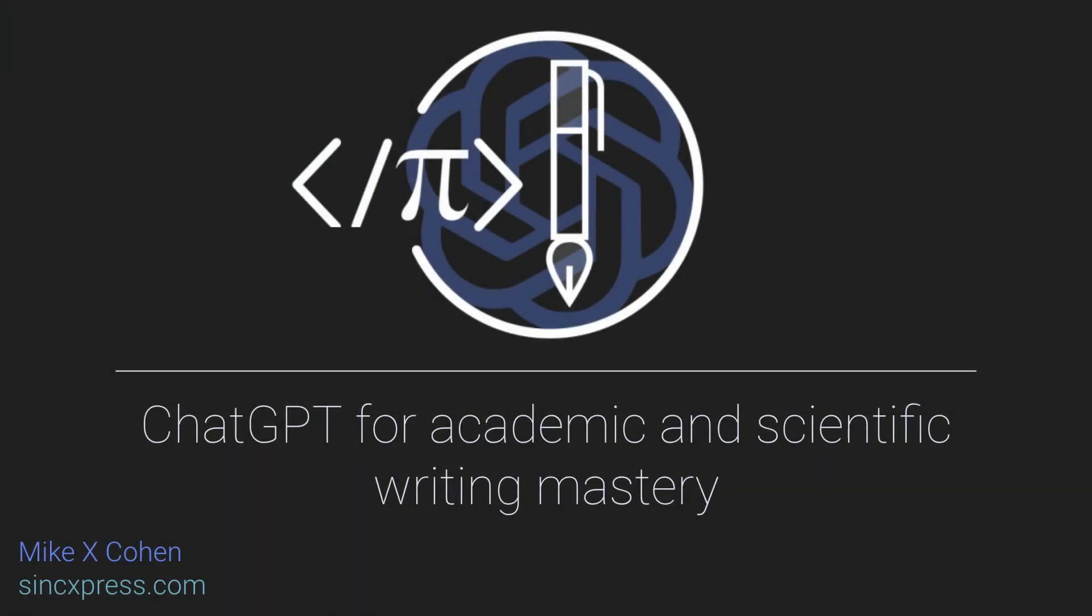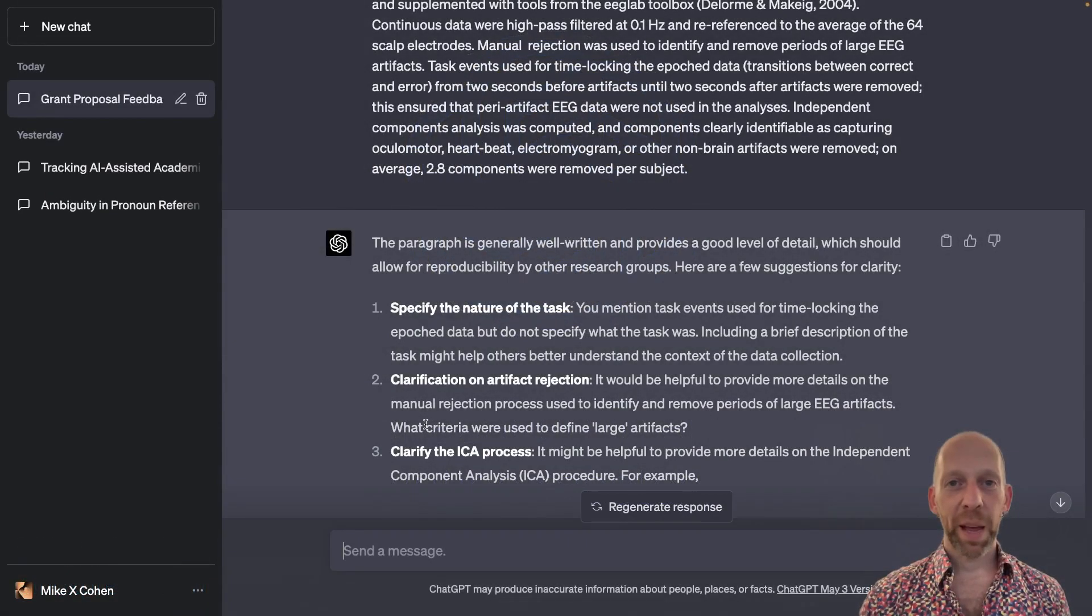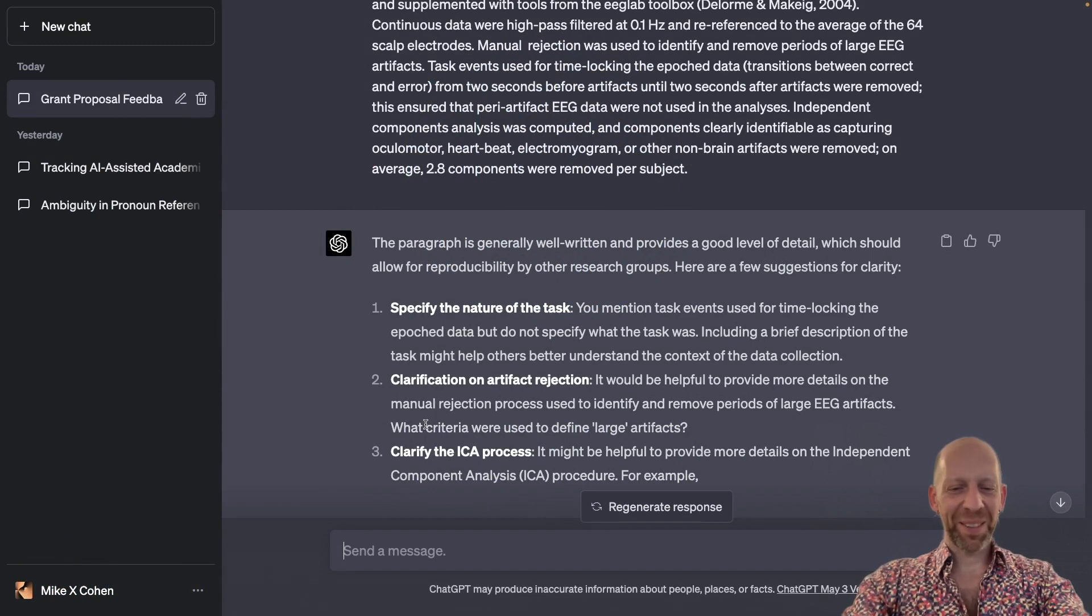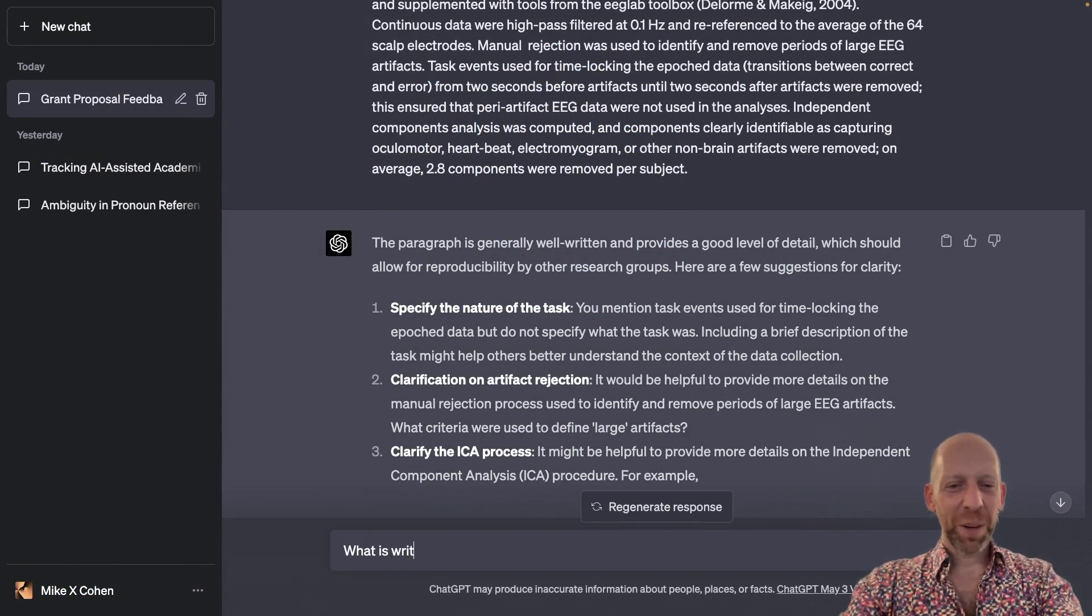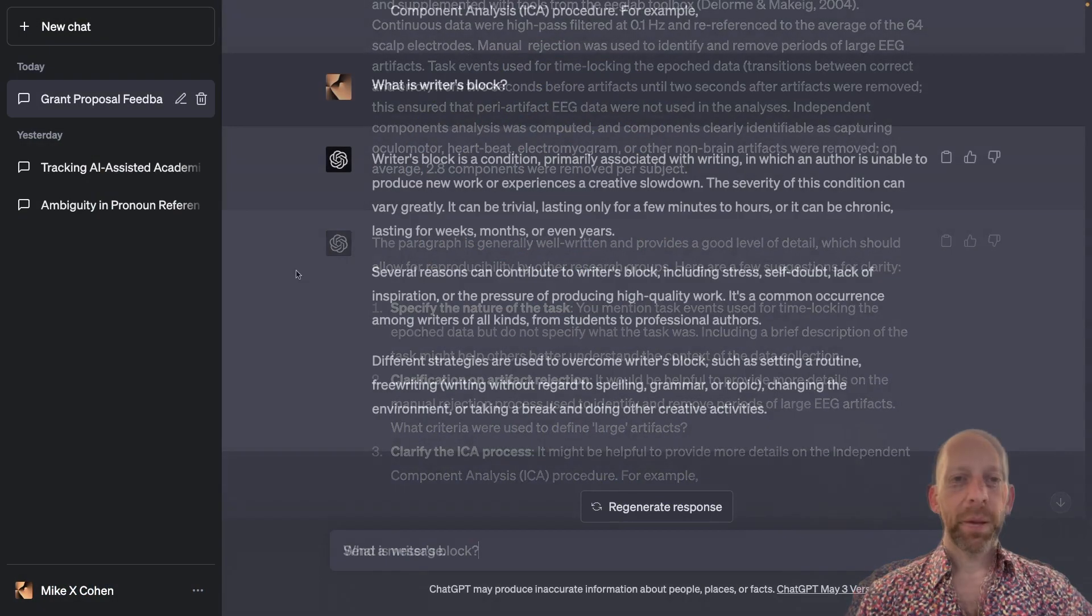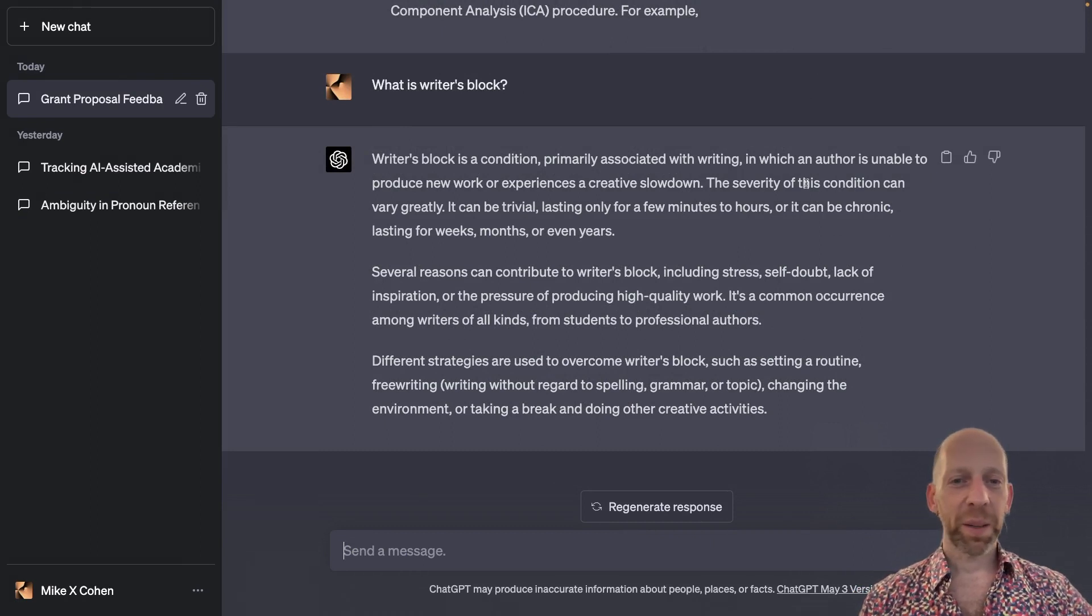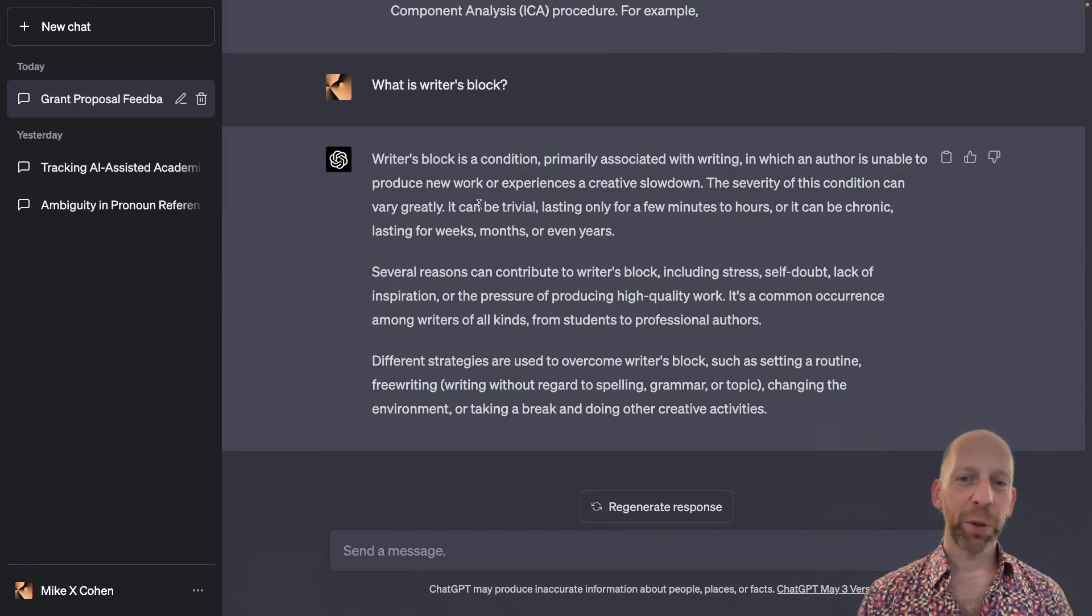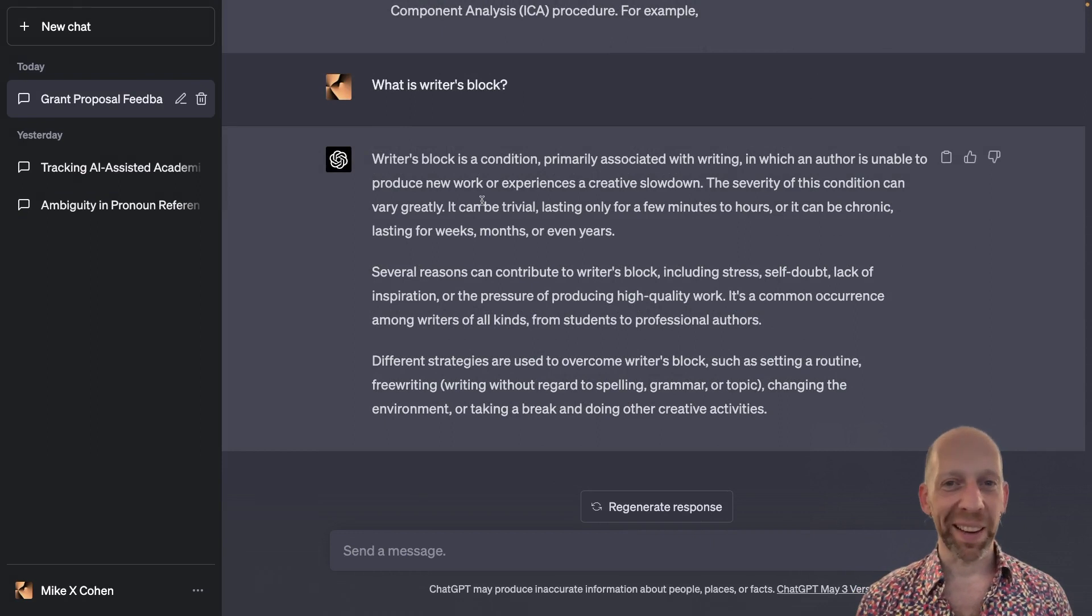Lots of people suffer from writer's block. And what is writer's block, actually? Why don't we ask ChatGPT? What is writer's block? So writer's block is a condition in which the author is unable to produce. So it's basically when you are blocked from writing.